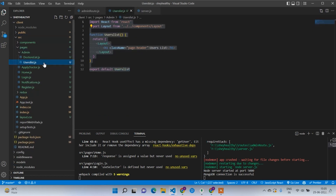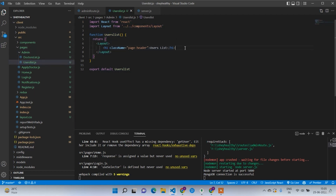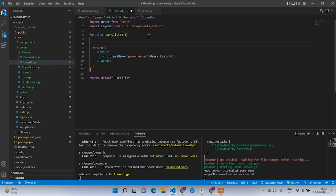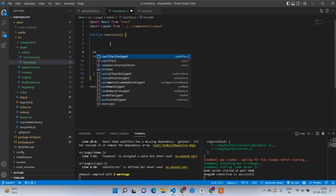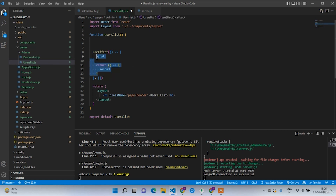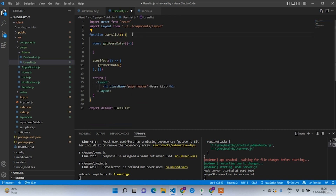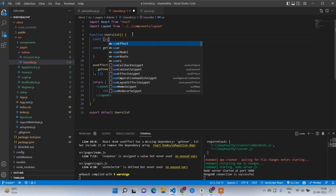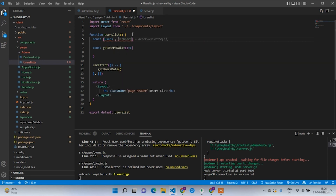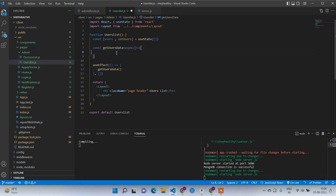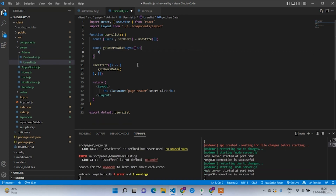Let's open the pages. We are going to work on the users list first, then the doctors list. After the h1 I am going to write a query. Before that we have to write the useEffect. Inside the useEffect I'll call a function called getUsersData. Above this I'm going to declare two things: const users and setUsers, initially an empty array. I'll make this function async with a try-catch block.